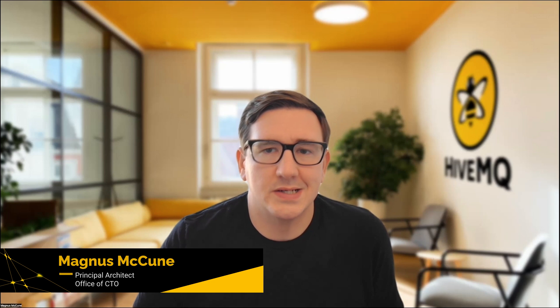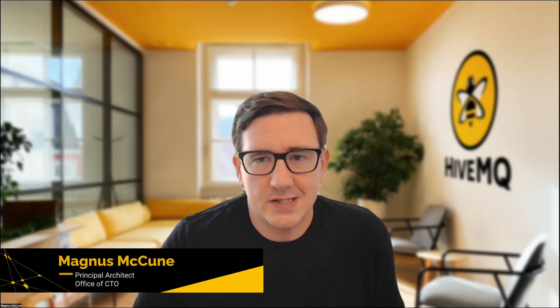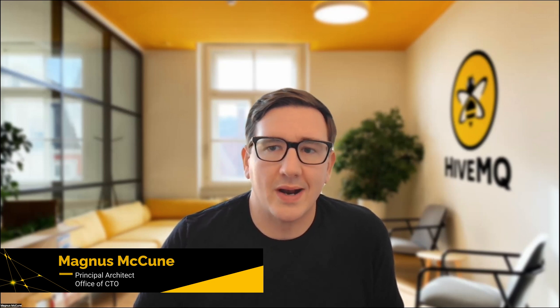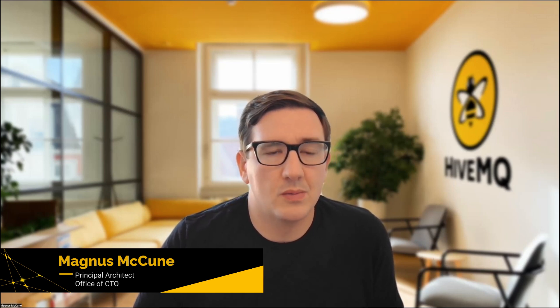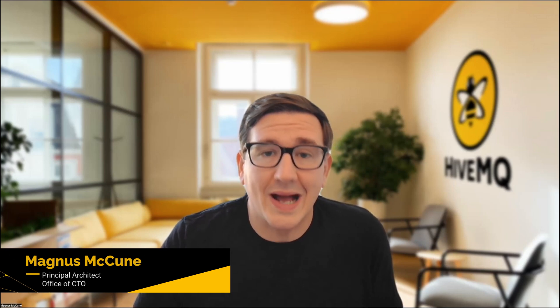Hello, everyone. My name is Magnus McKeown. I am a Principal Architect in the Office of the CTO here at HiveMQ. We are regularly asked what a unified namespace looks like in practice, so today I will be walking you through a quick demo.